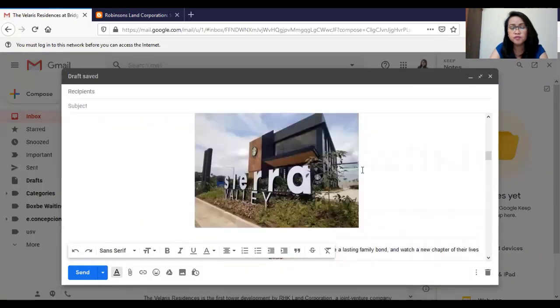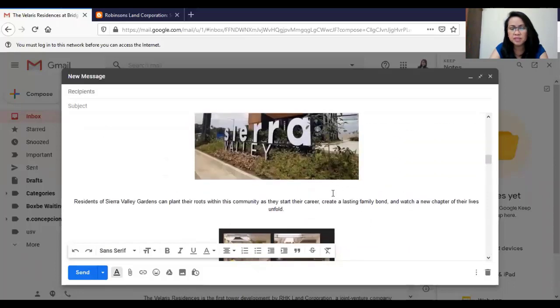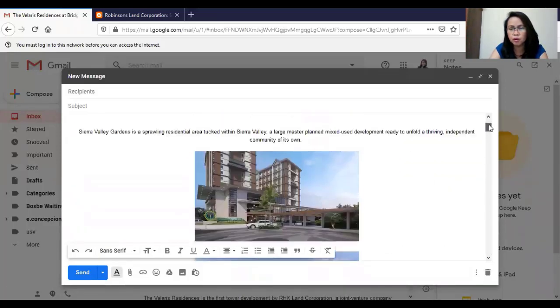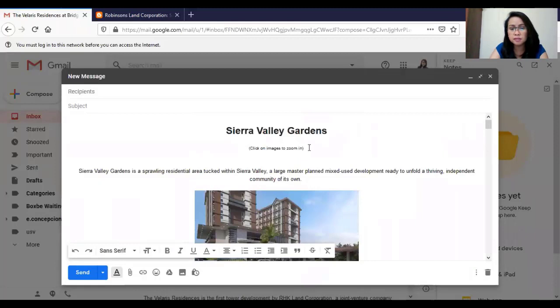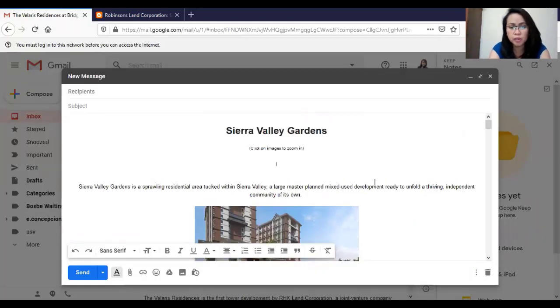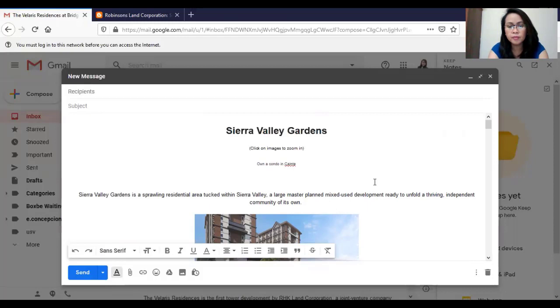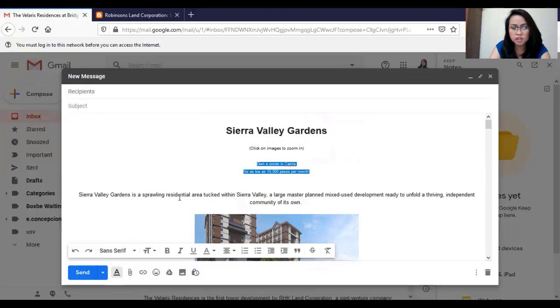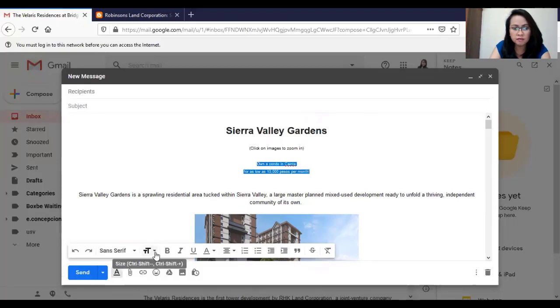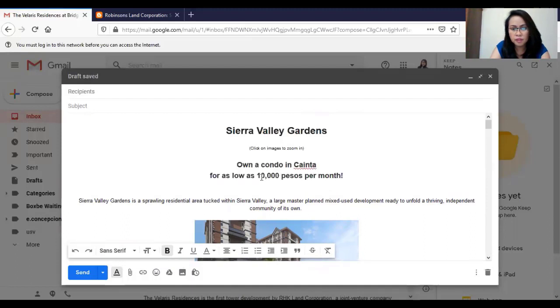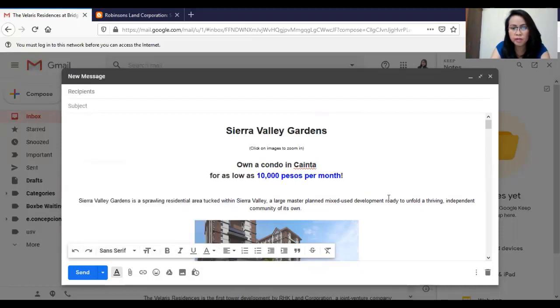You may want to remove some of the photos or adjust the spacing if you think the email is too long. Or you may also add some more important details like let's put here own a condo in Cainta for as low as 10,000 pesos per month. Let's adjust the font and make it bigger. Let's change the color of 10,000 pesos per month to blue to highlight its affordability.